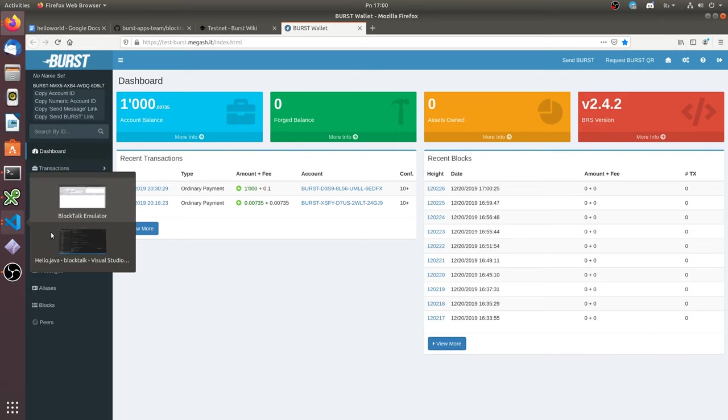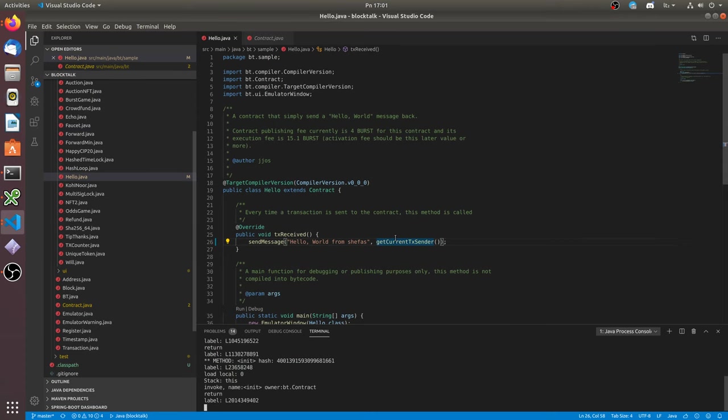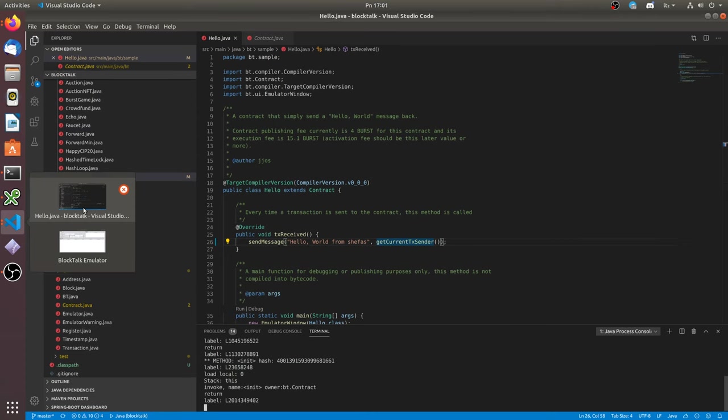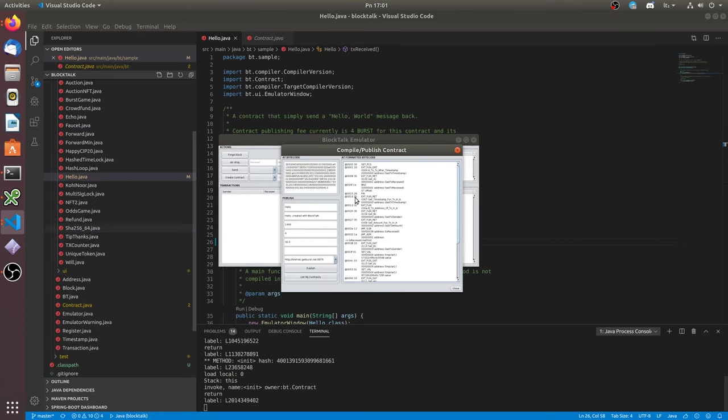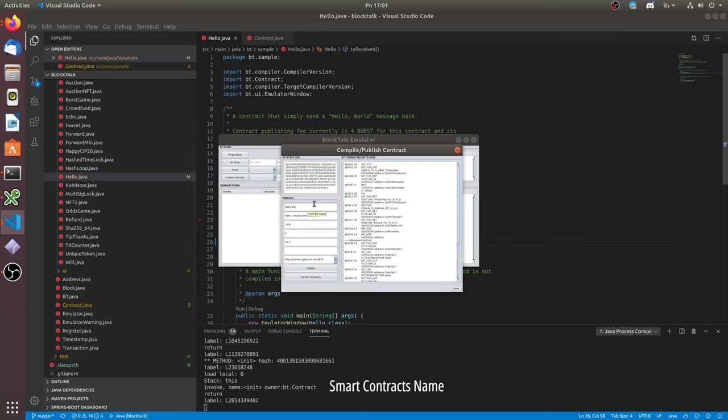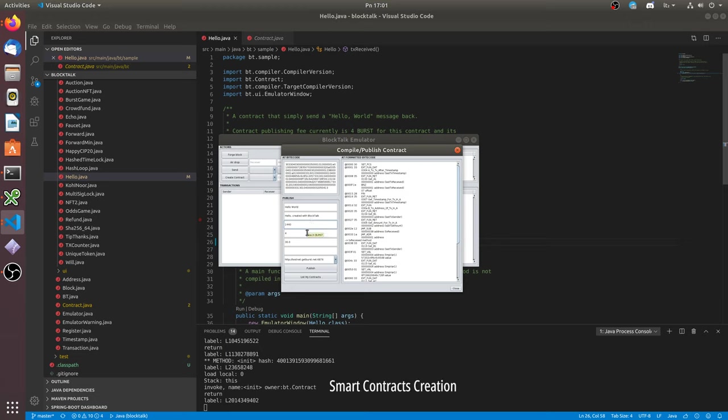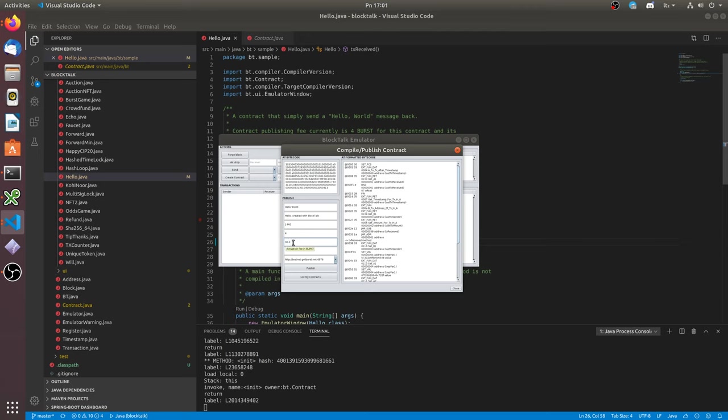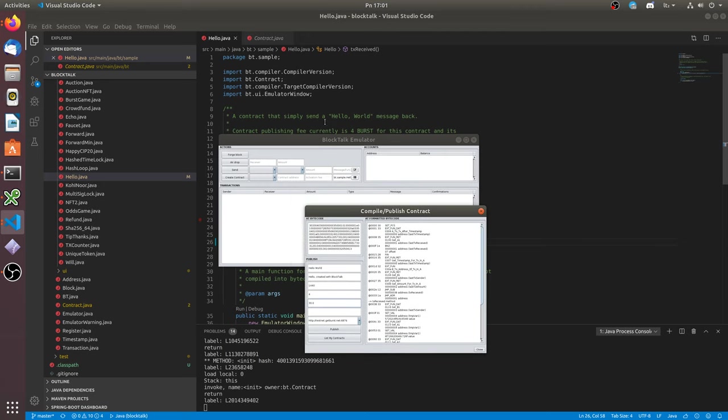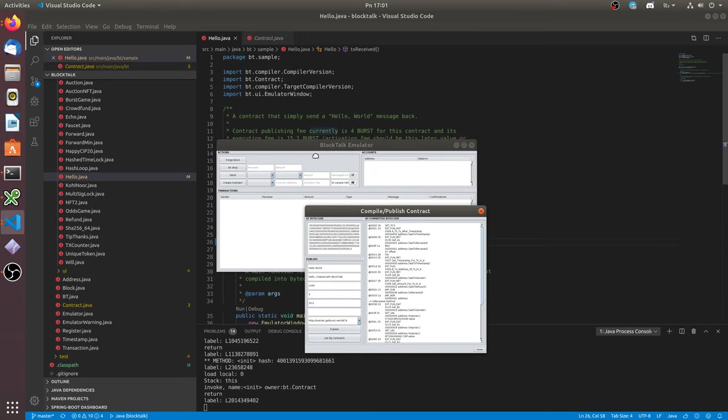Let's go back to VS Code. Here you can change the contract's name. Here you can change the description of a contract. Smart contracts creation, transactions, deadline.